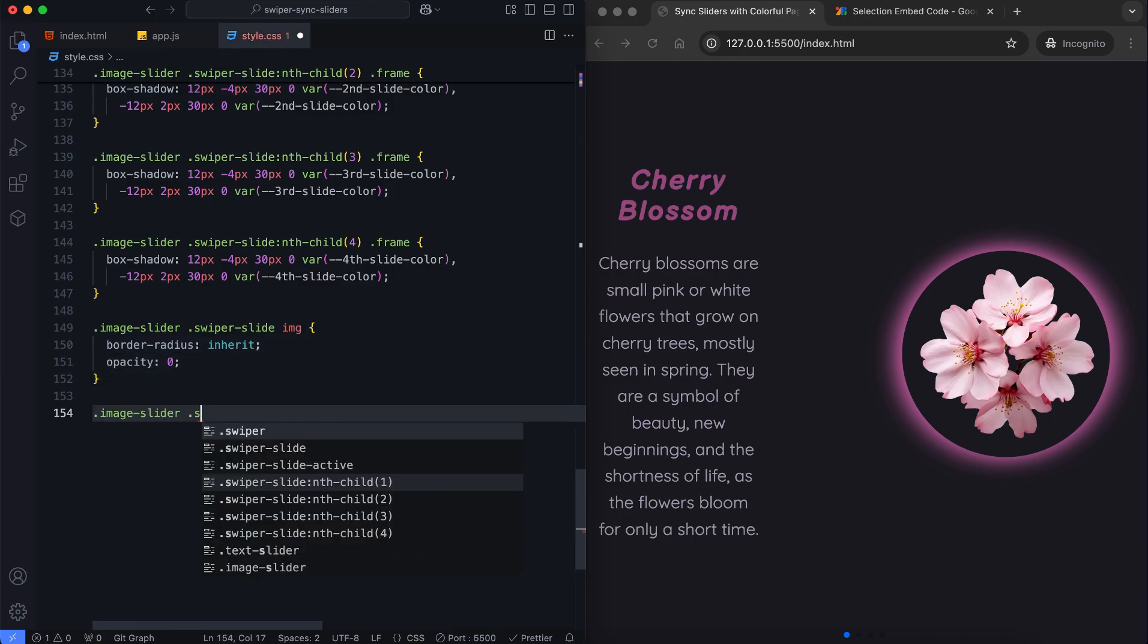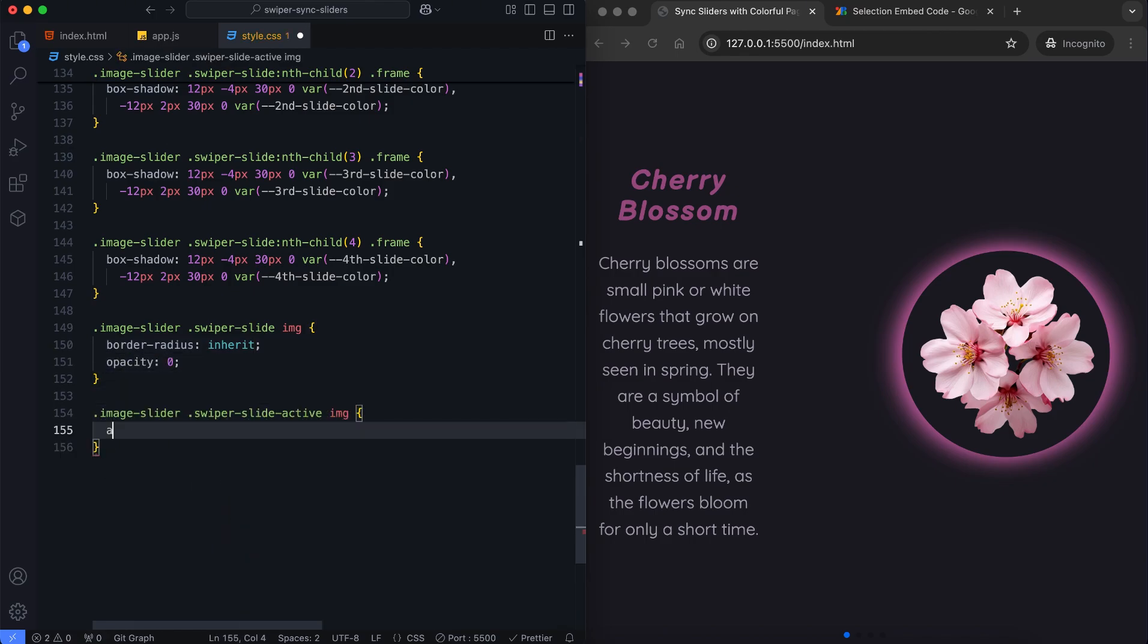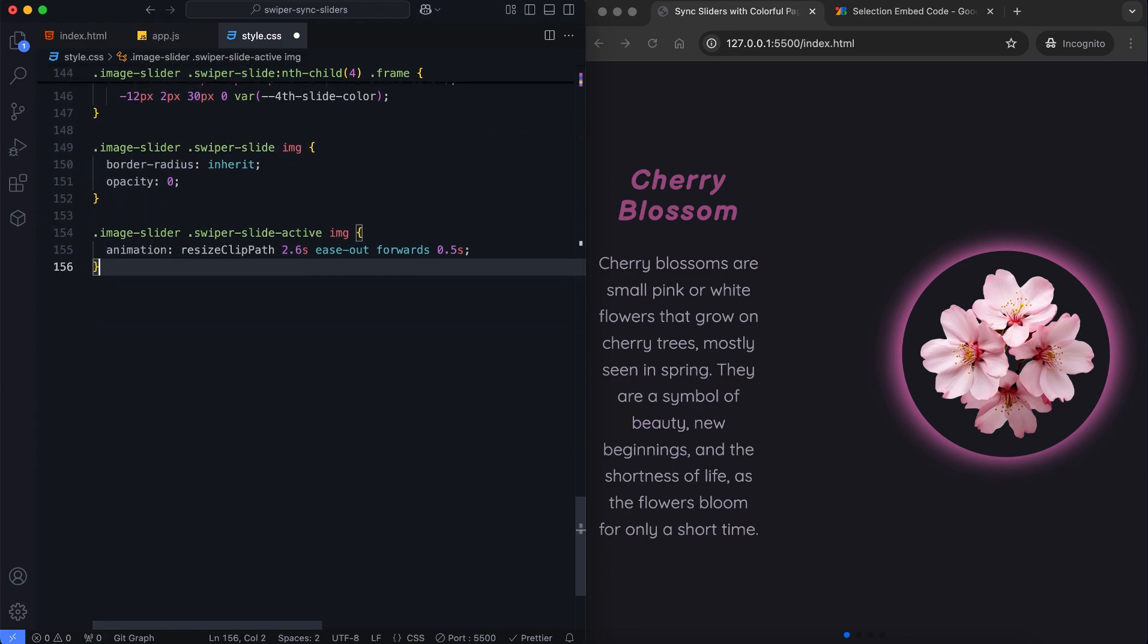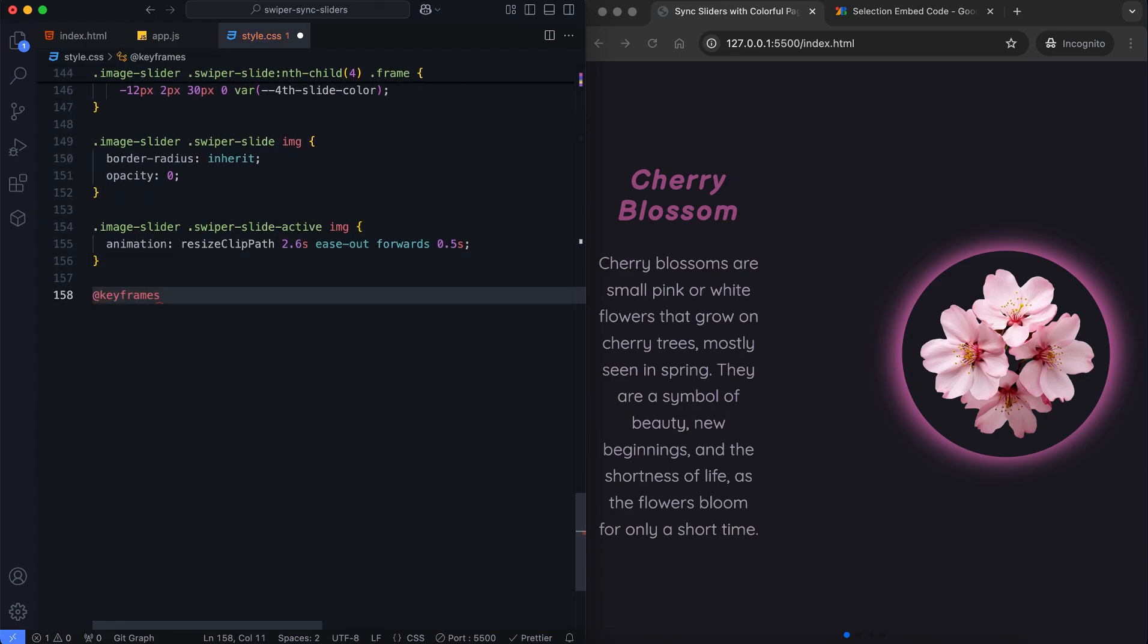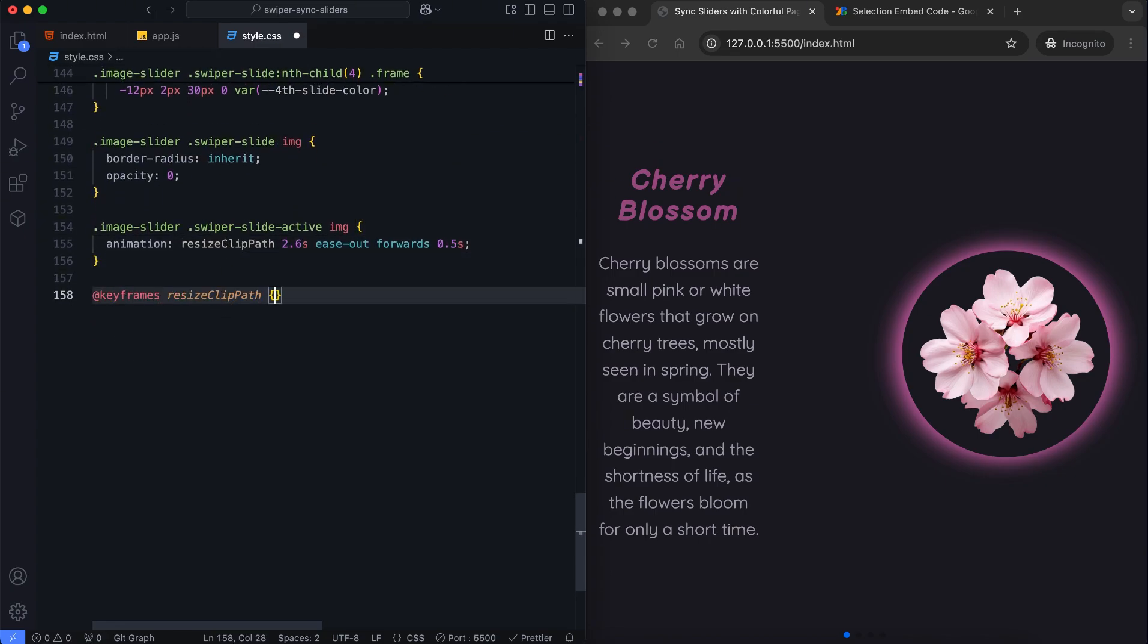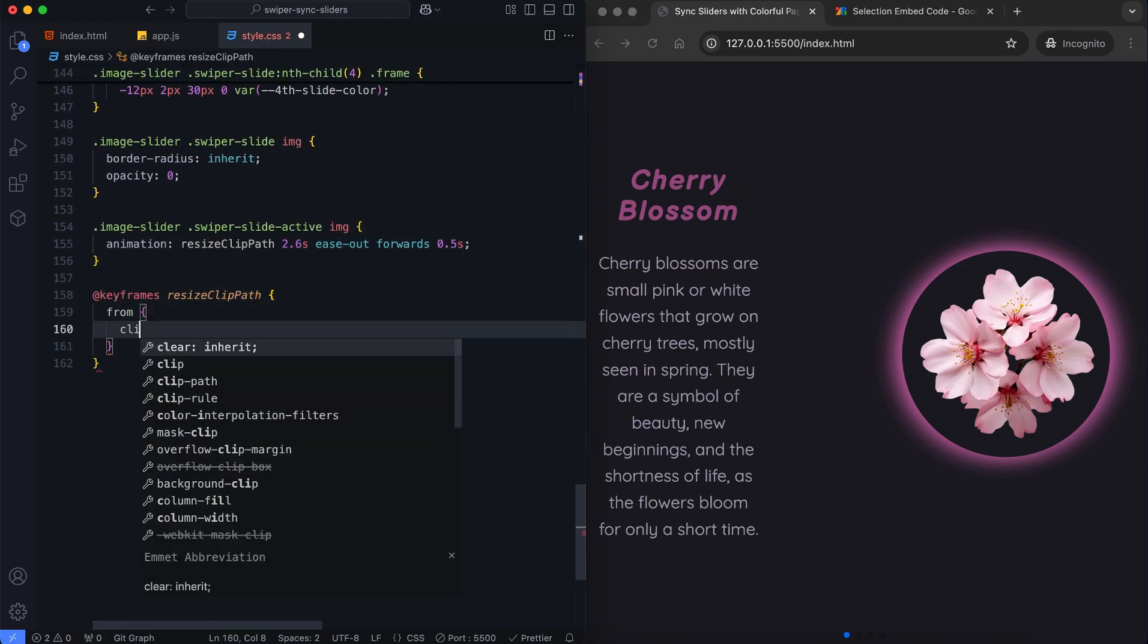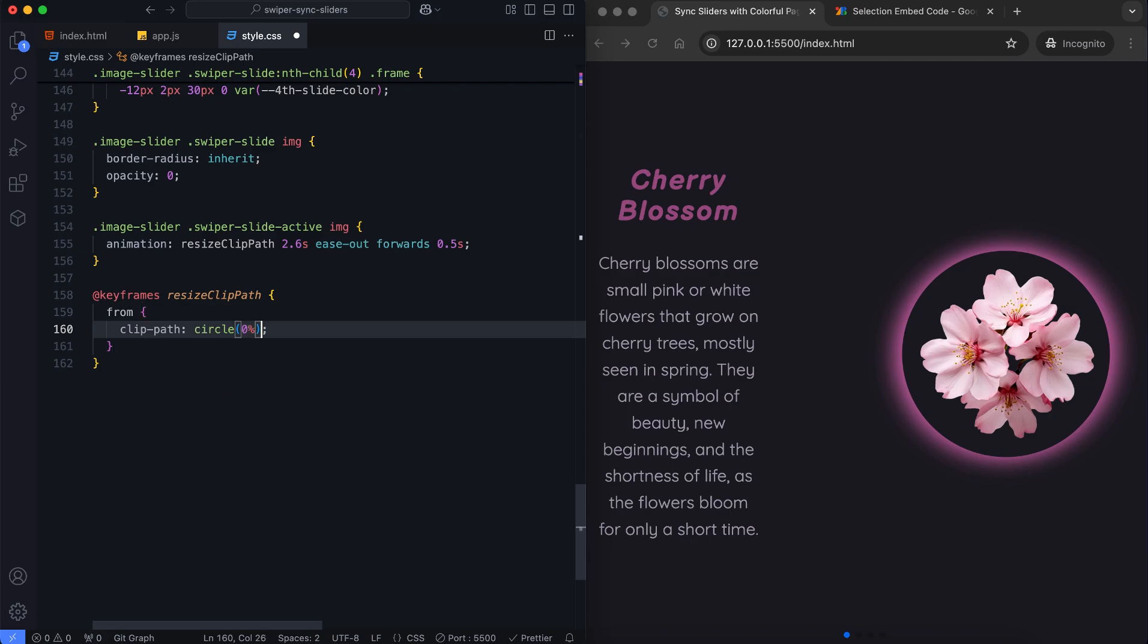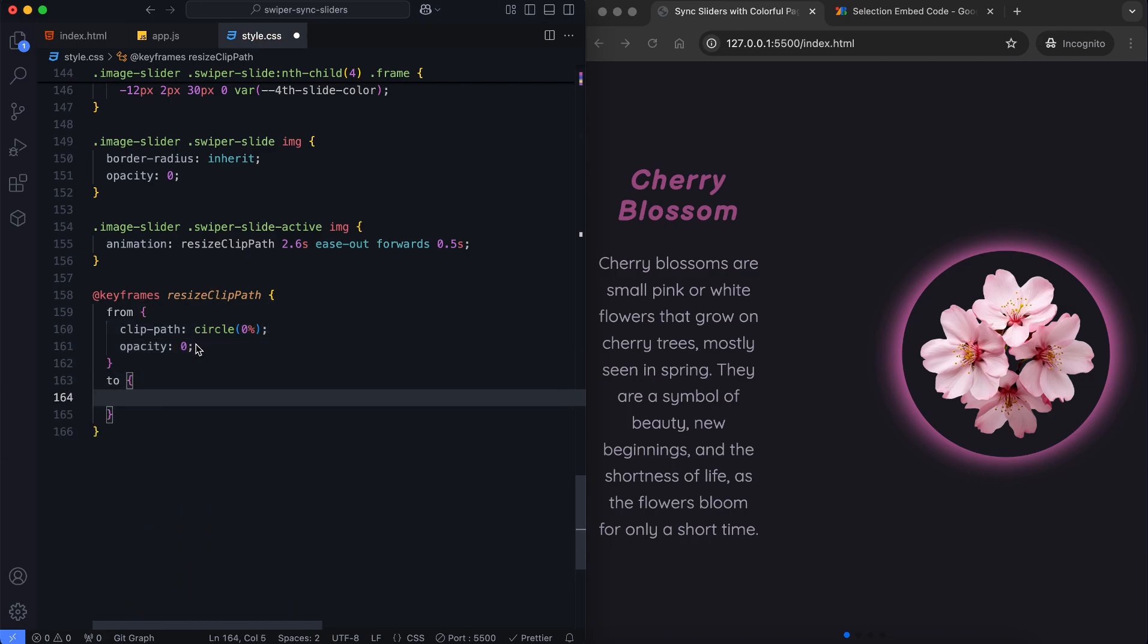The active slide's image grows dynamically using the clip path animation. It starts small and expands to a larger size with a fade-in effect.